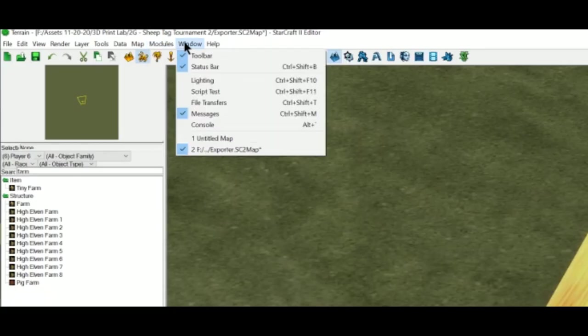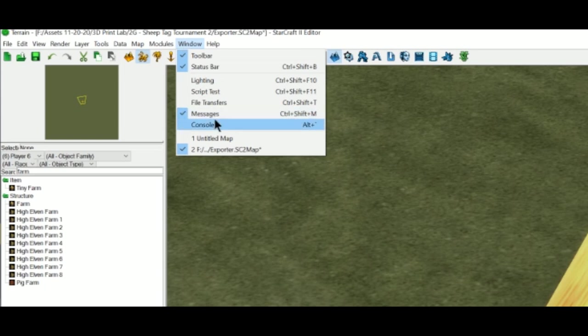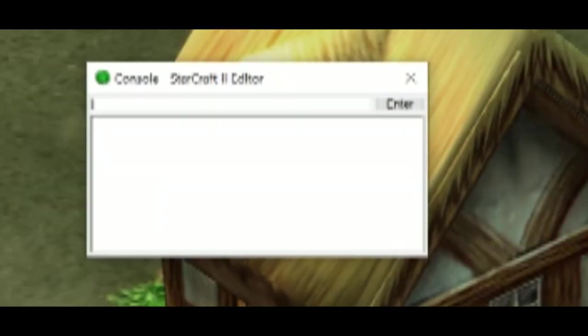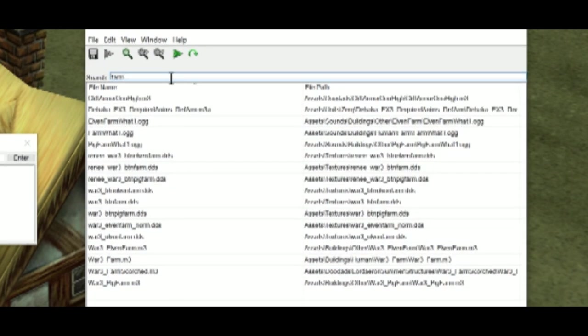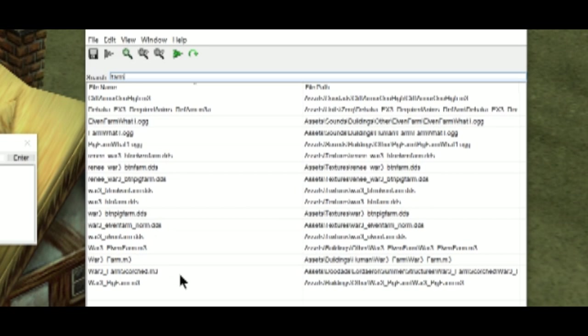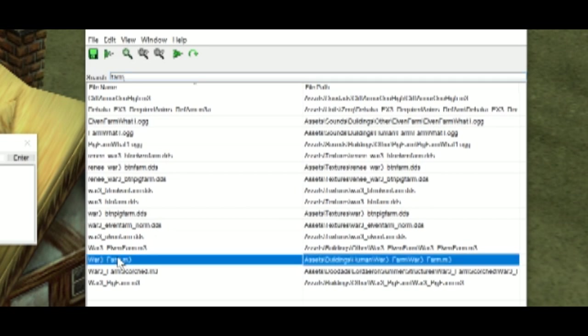Phase 2 is extraction. I'm going to go to Console and type in Browse. And then we'll find the farm.m3 in the Starcraft 2 editor. Go ahead and extract that out.